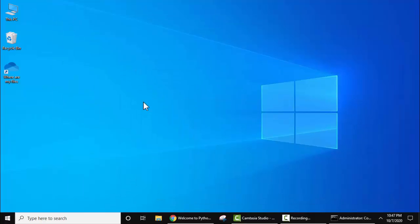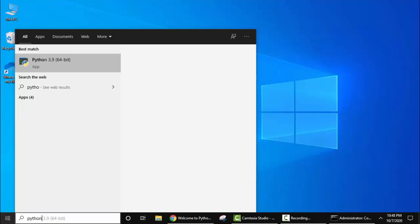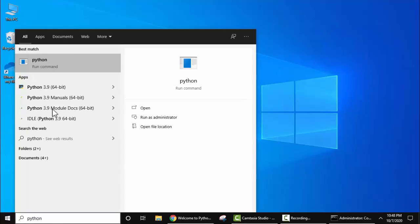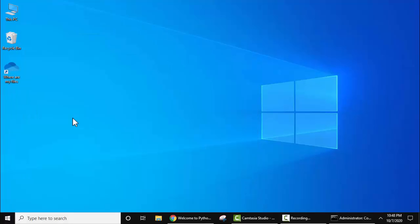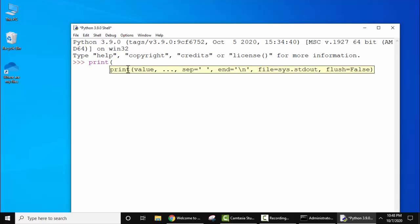Minimize this. Now let's run our first program in Python 3.9.0. Go to Start, type Python. Here you can see IDLE is visible — click on it. This is the Python IDE. Now here let's print something. Type print — on pressing the bracket you can see the syntax for the print method is visible in Python.